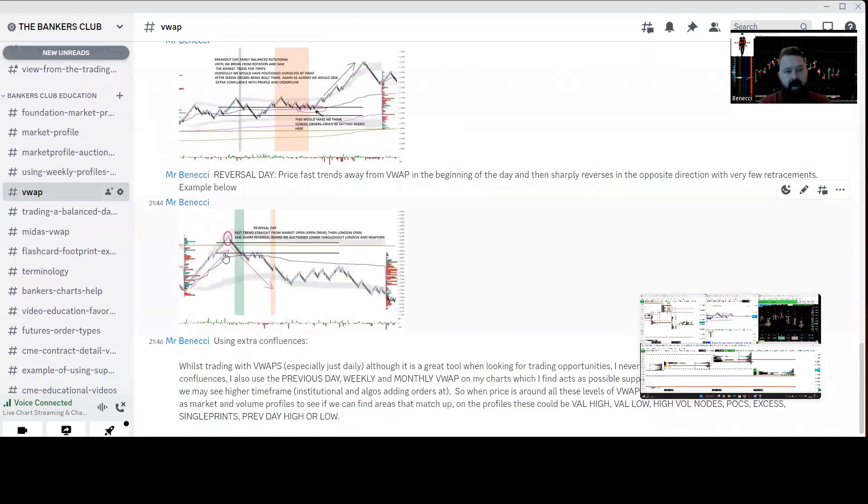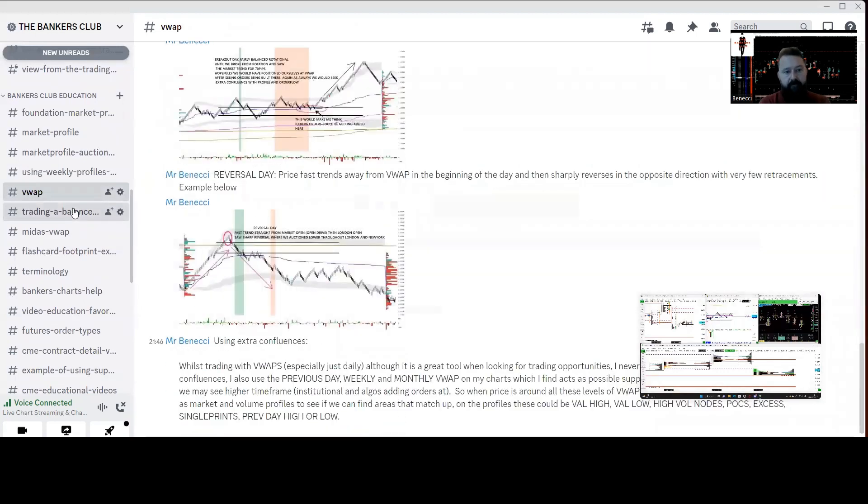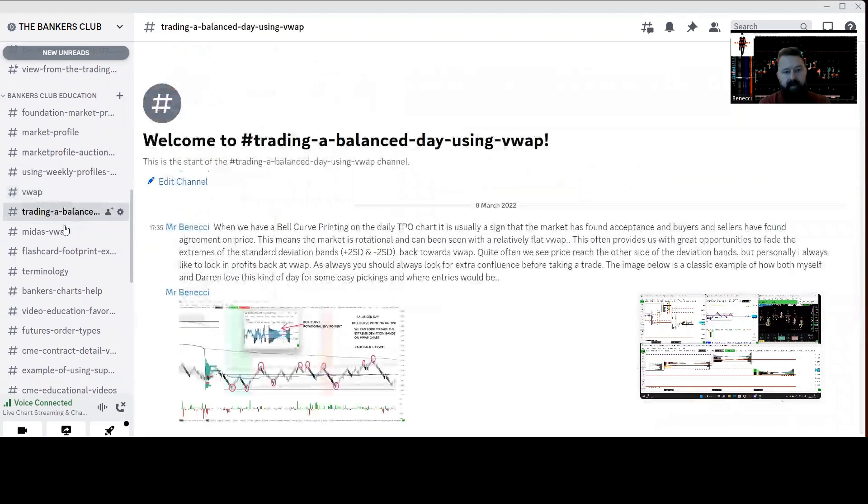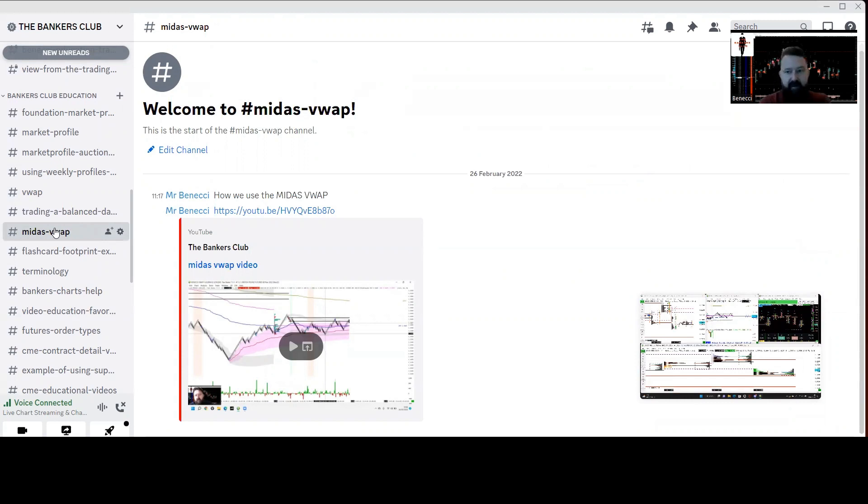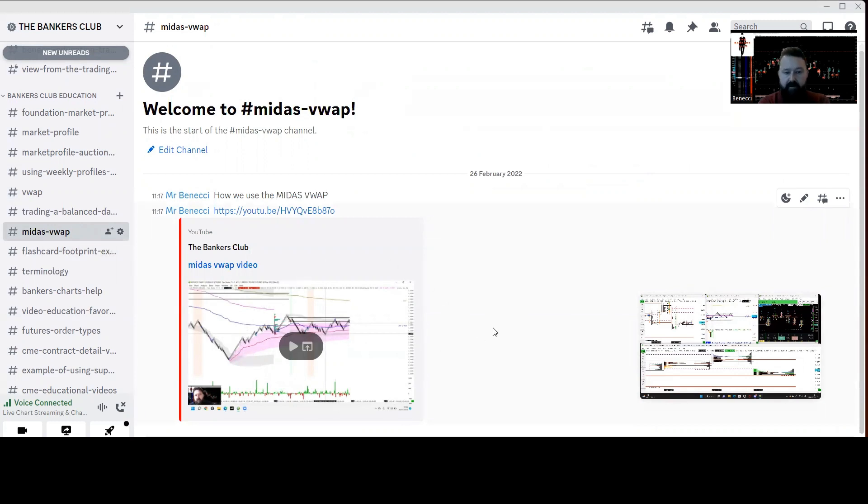We've got weekly profile videos, written content on all aspects of VWAP trading, balance days, what we look for in certain market conditions, and how we can utilize specific areas of VWAP charts.